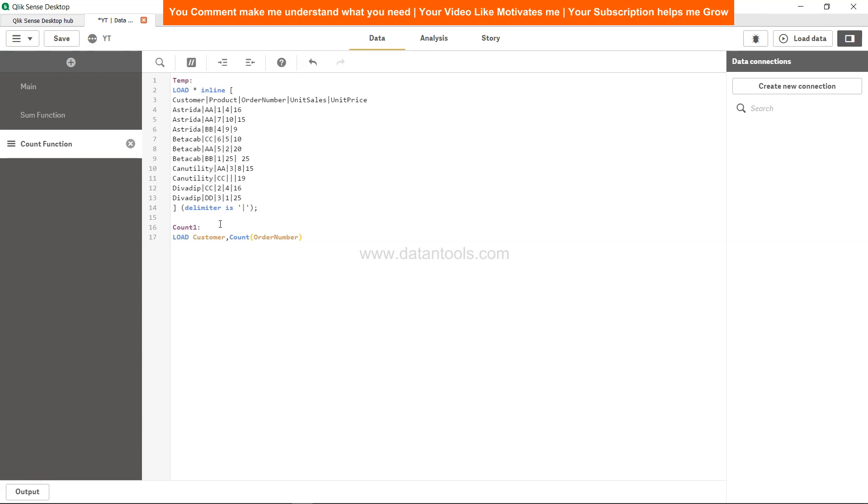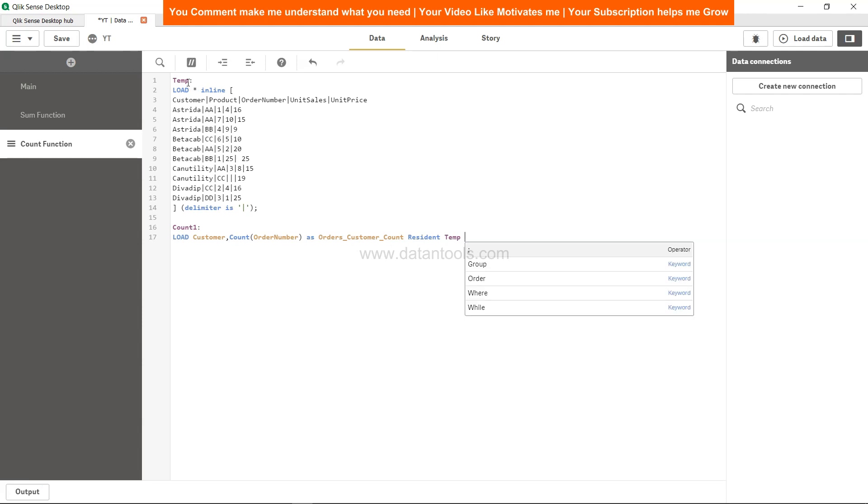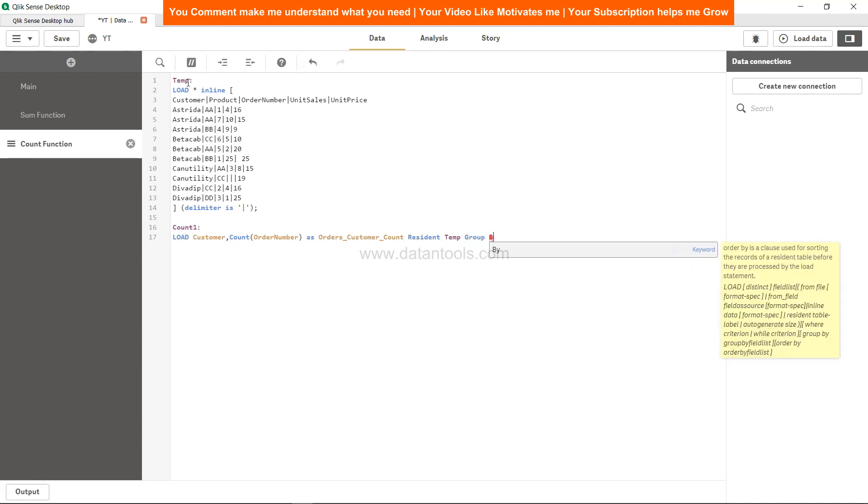So after order number you have to create an alias or give it a name which is, let's say, orders_customer or maybe you can say count just to make it more realistic. And from where we are taking this table? It's a resident of what? Temp. So we will say temp.